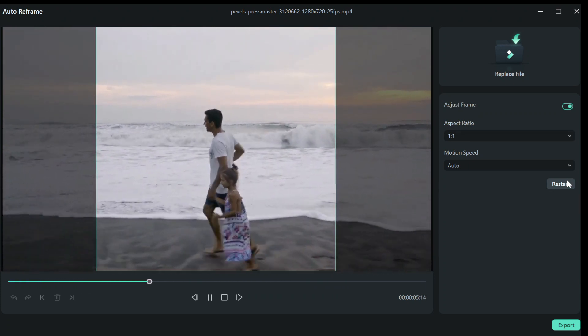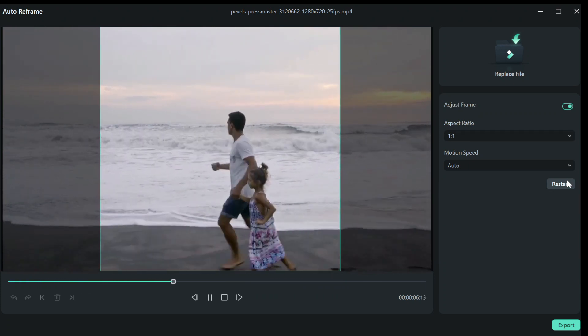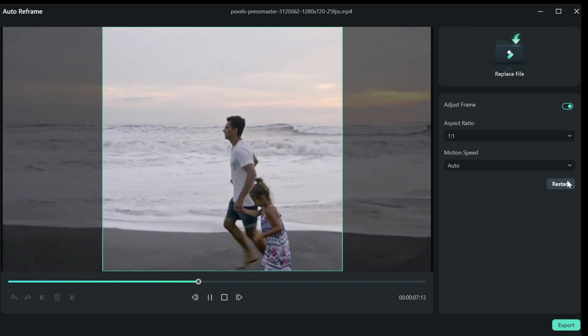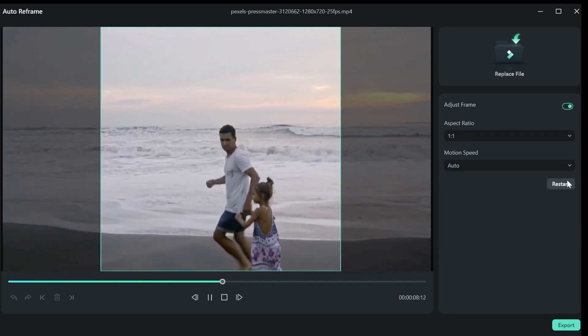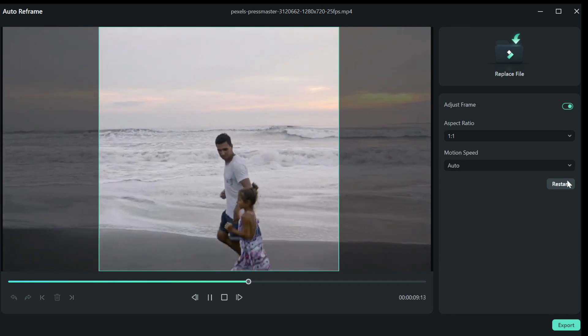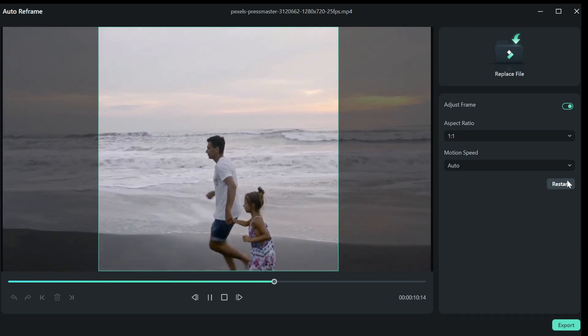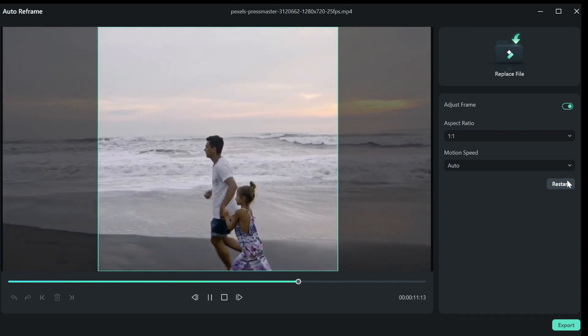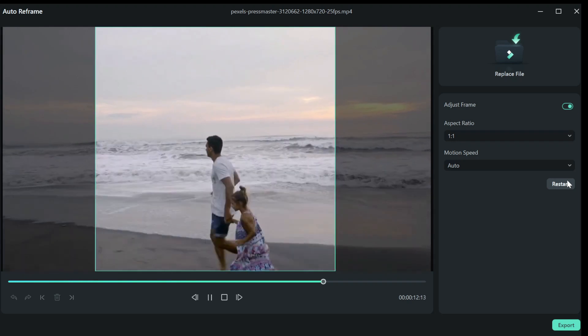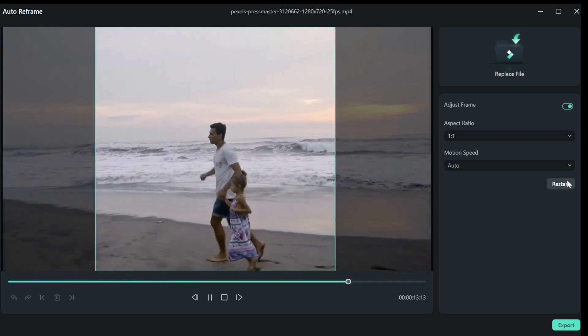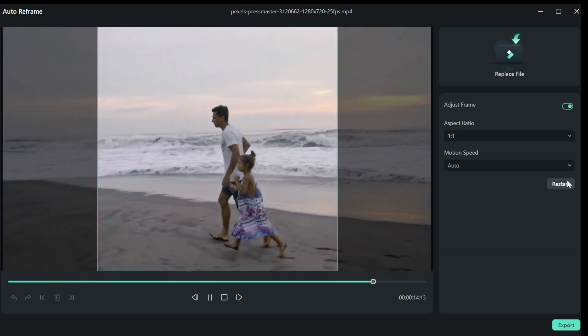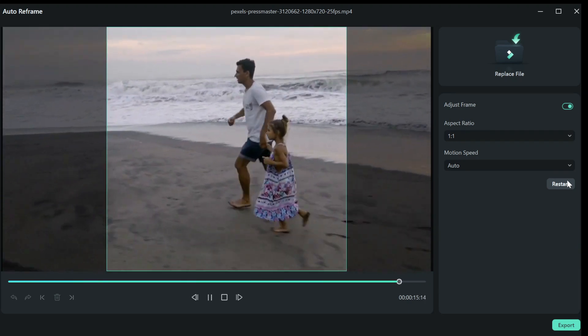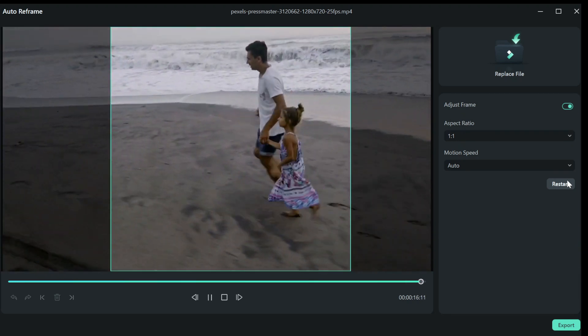With the autoframe, you don't need to manually try to motion track your video, which can be time-consuming when it's a longer file, but with the new AI autoreframe, it takes just a few seconds to achieve.